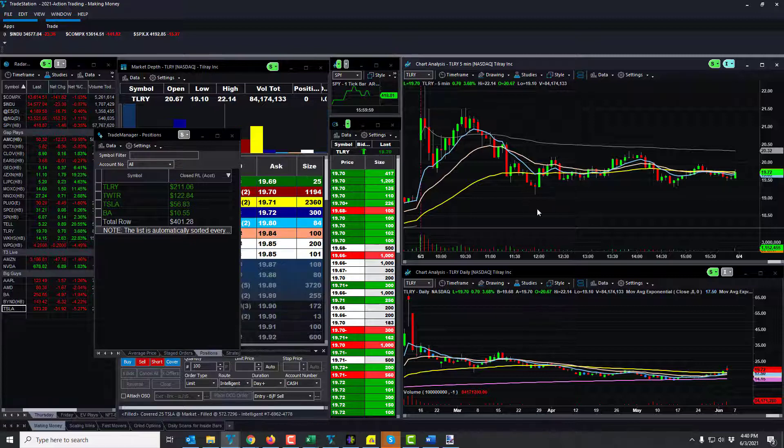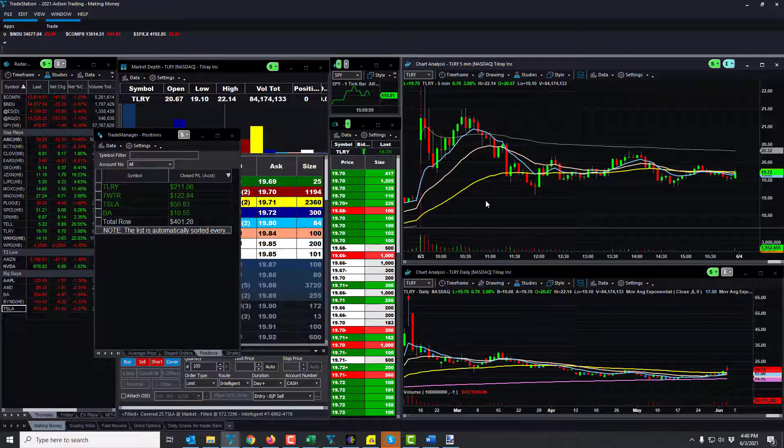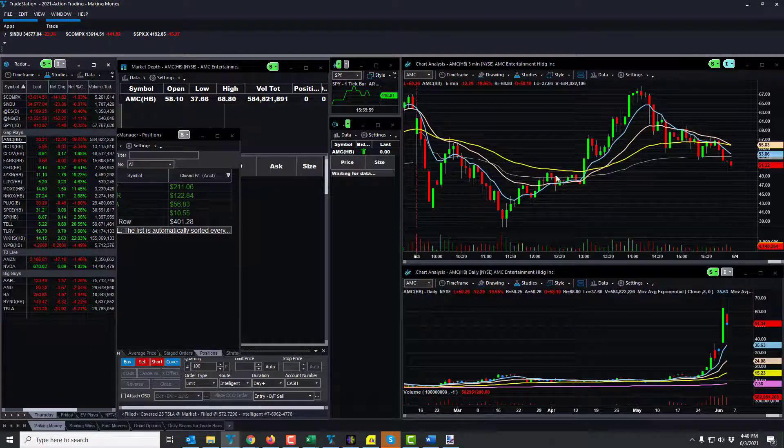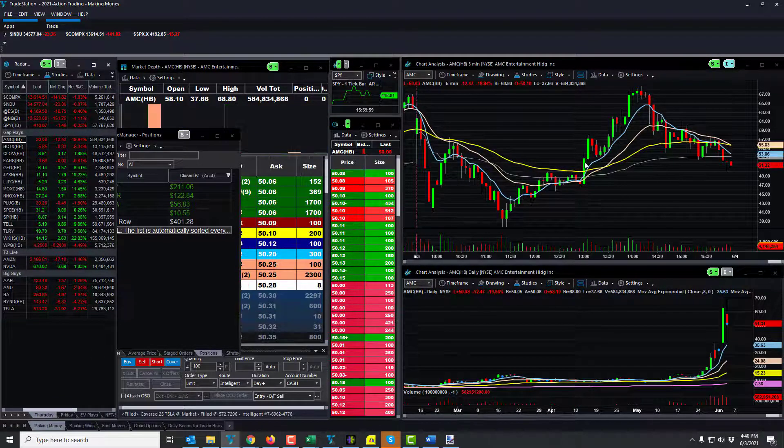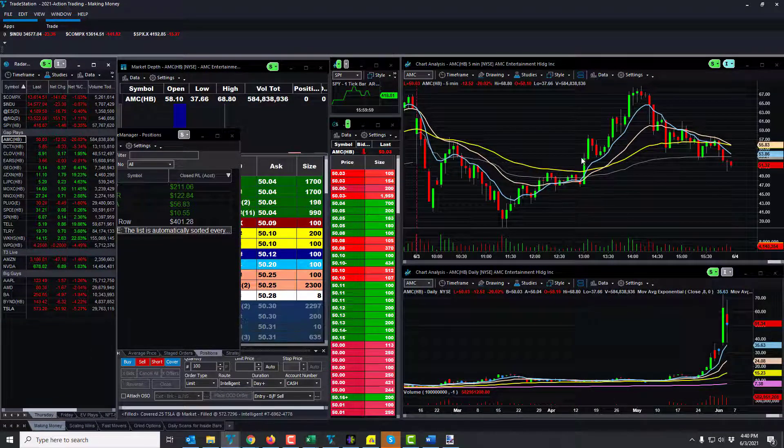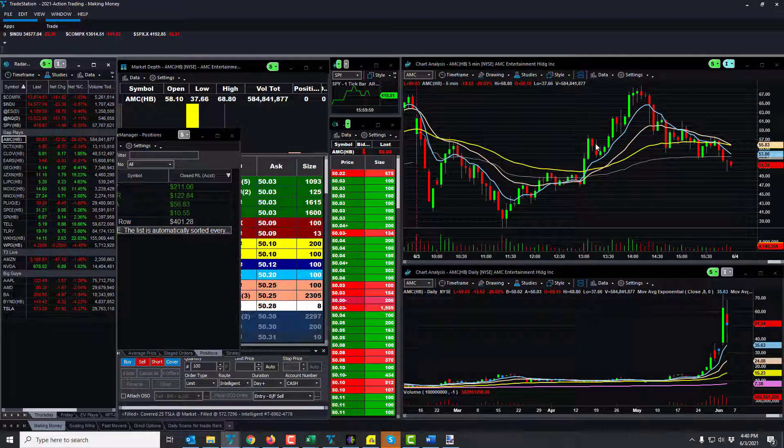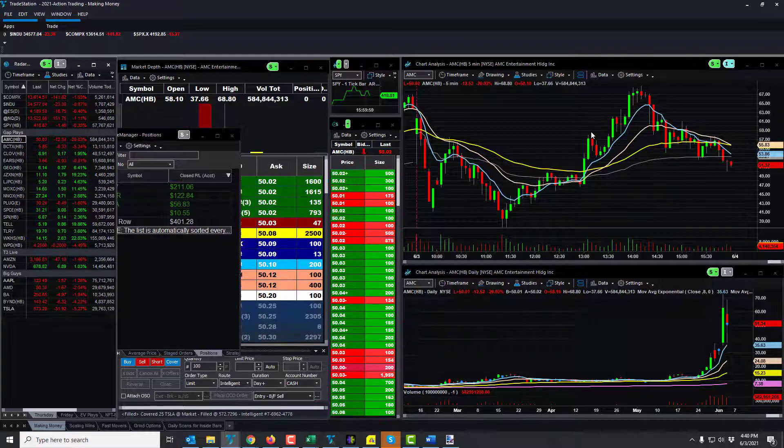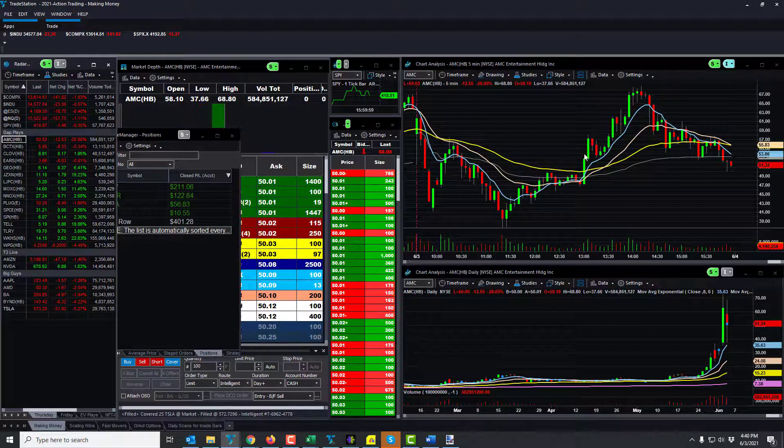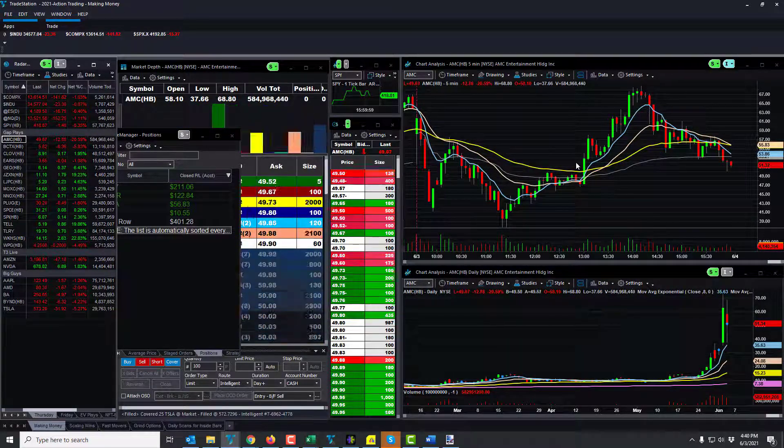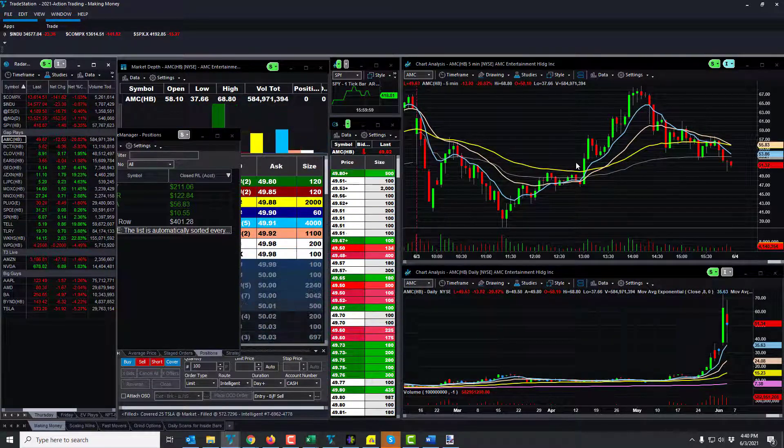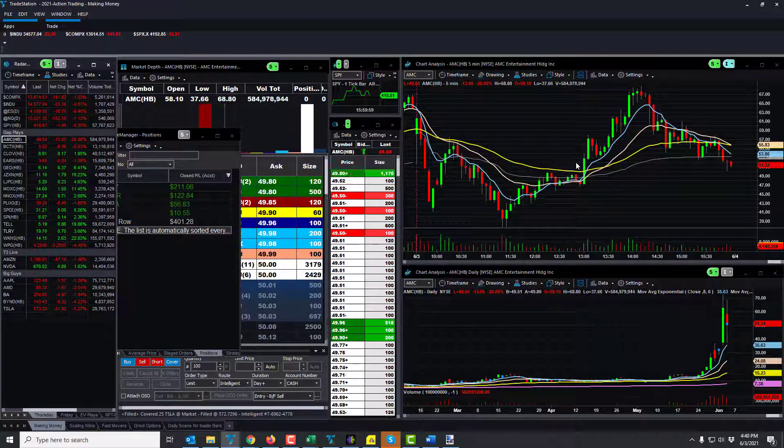But it did, AMC, let's see, it did make a nice move here. So it was like 49, probably got around 50, and it ripped up to 57. I guess that could have been a pretty good trade. Currently it's at 50 right now.